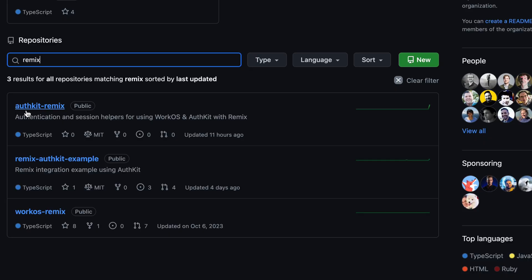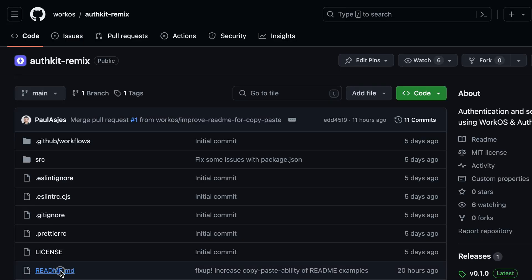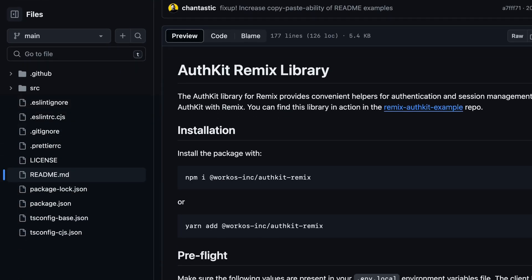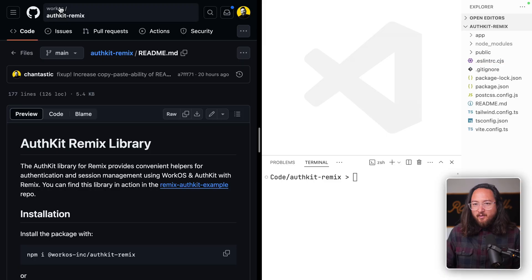The WorkOS team just made some great new resources for Remix developers. In this video, we'll take a look at AuthKit Remix and perform the minimum number of steps to get AuthKit working inside of a Remix app. Let's get into it.